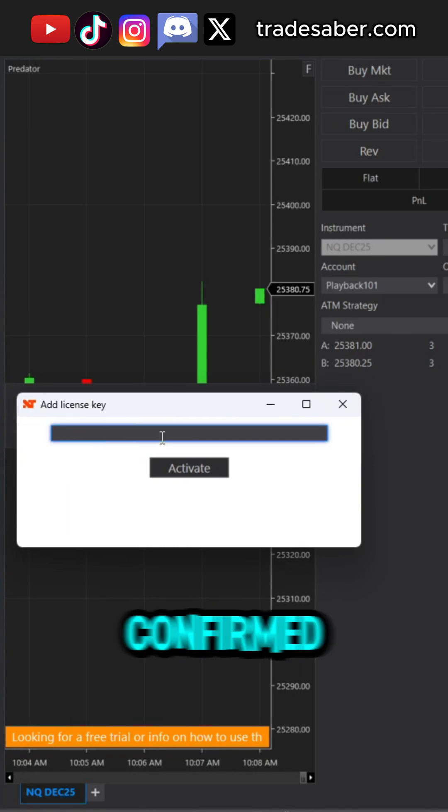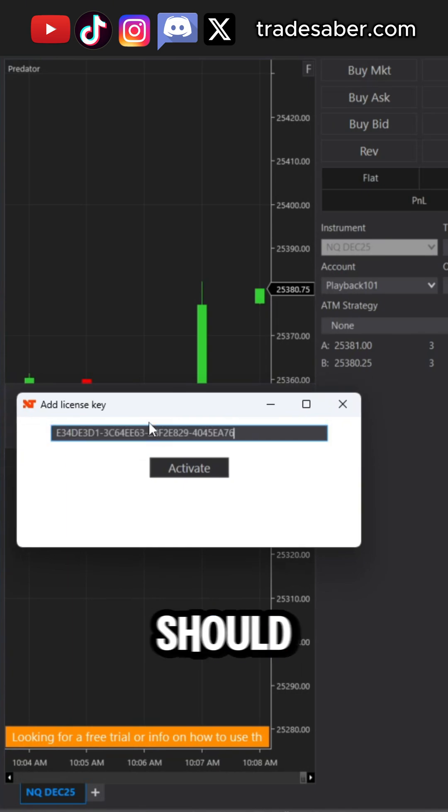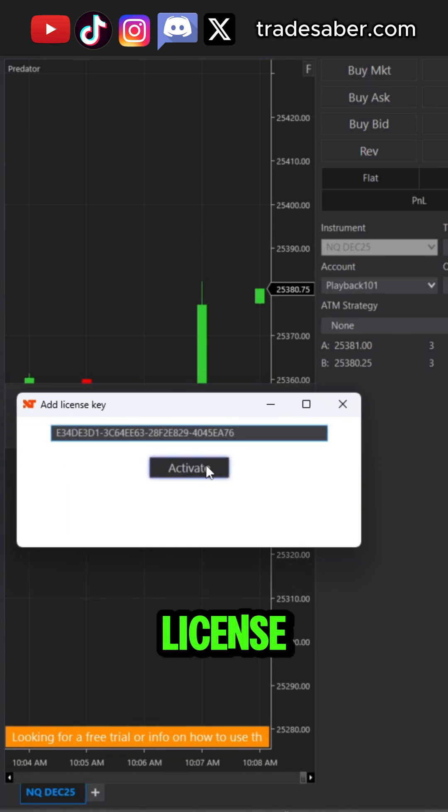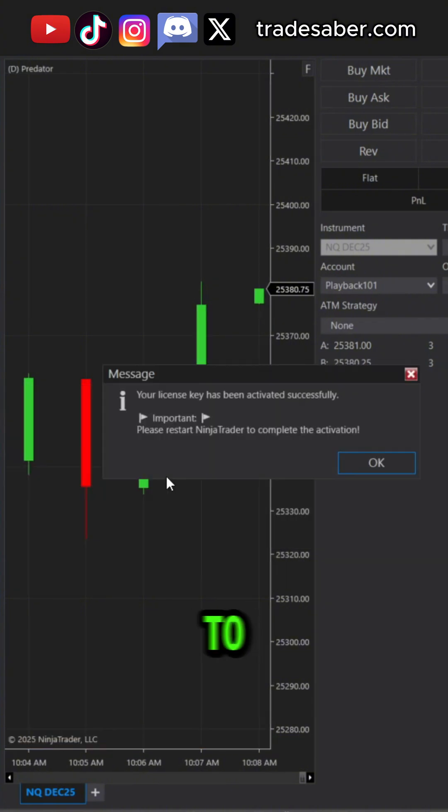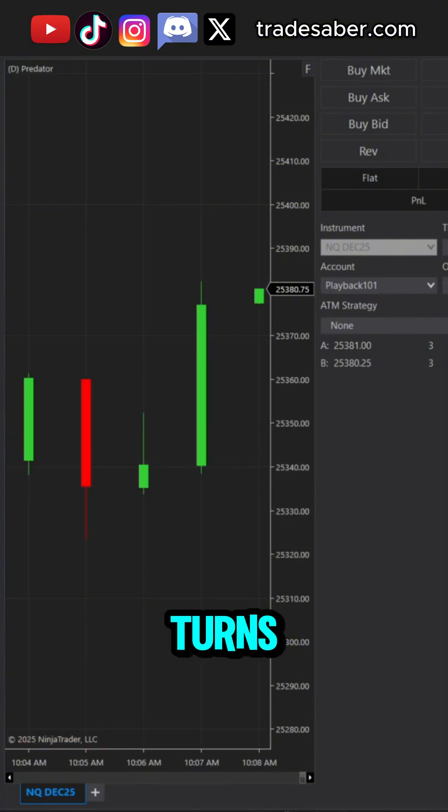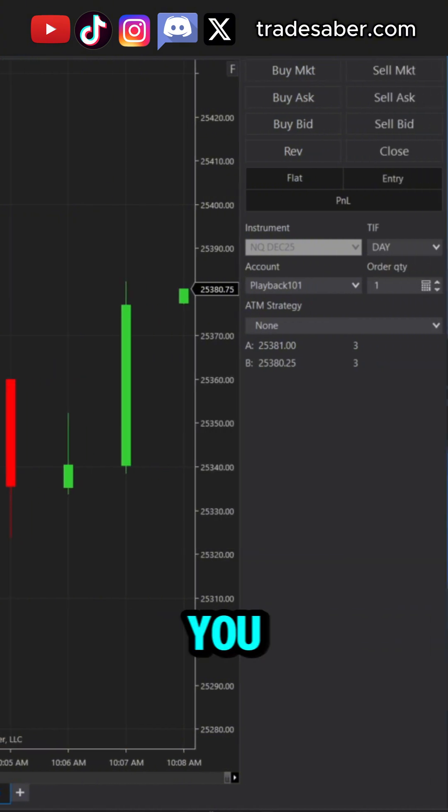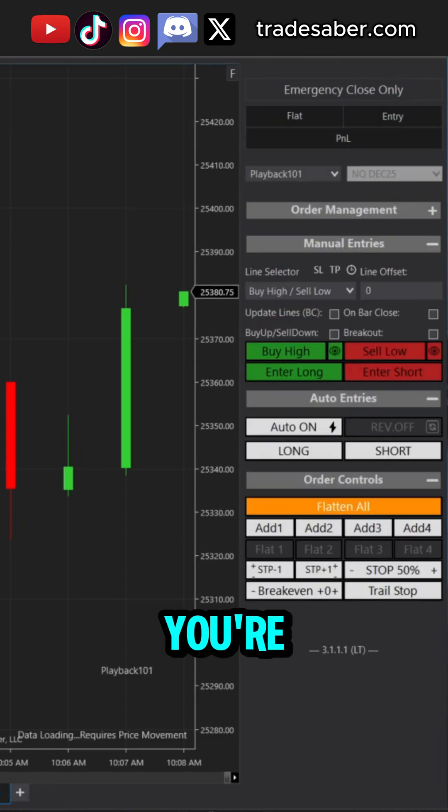Once it's all confirmed, you should be able to simply paste your license key into this box and now you just have to verify it turns on. If you see the panel, you're good to go.